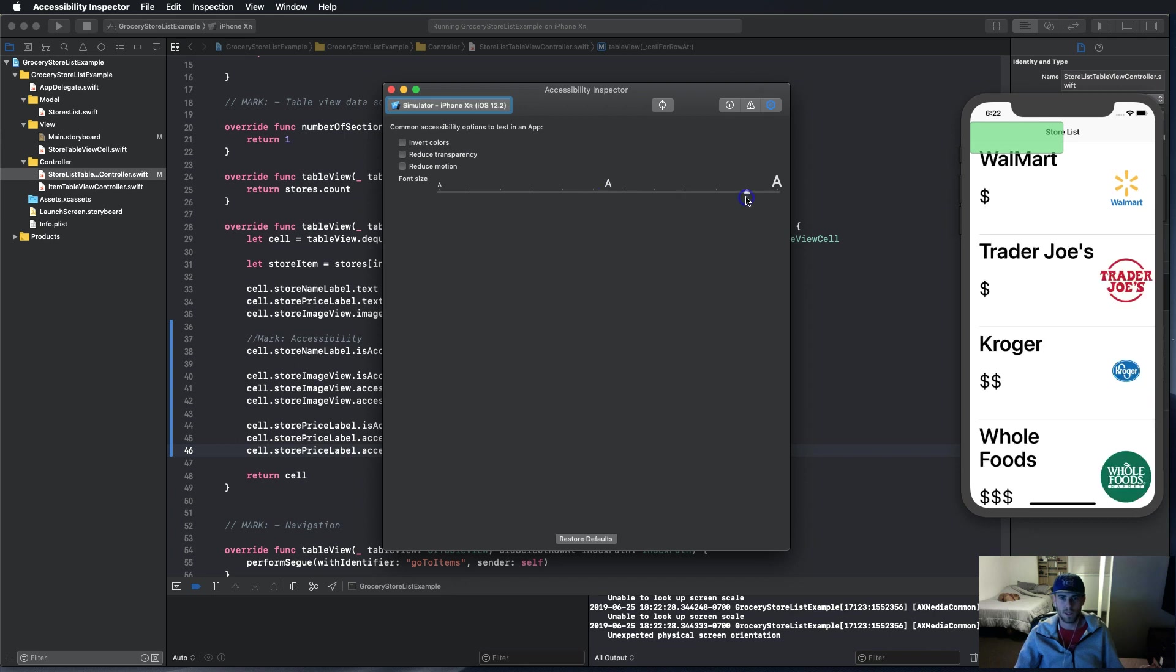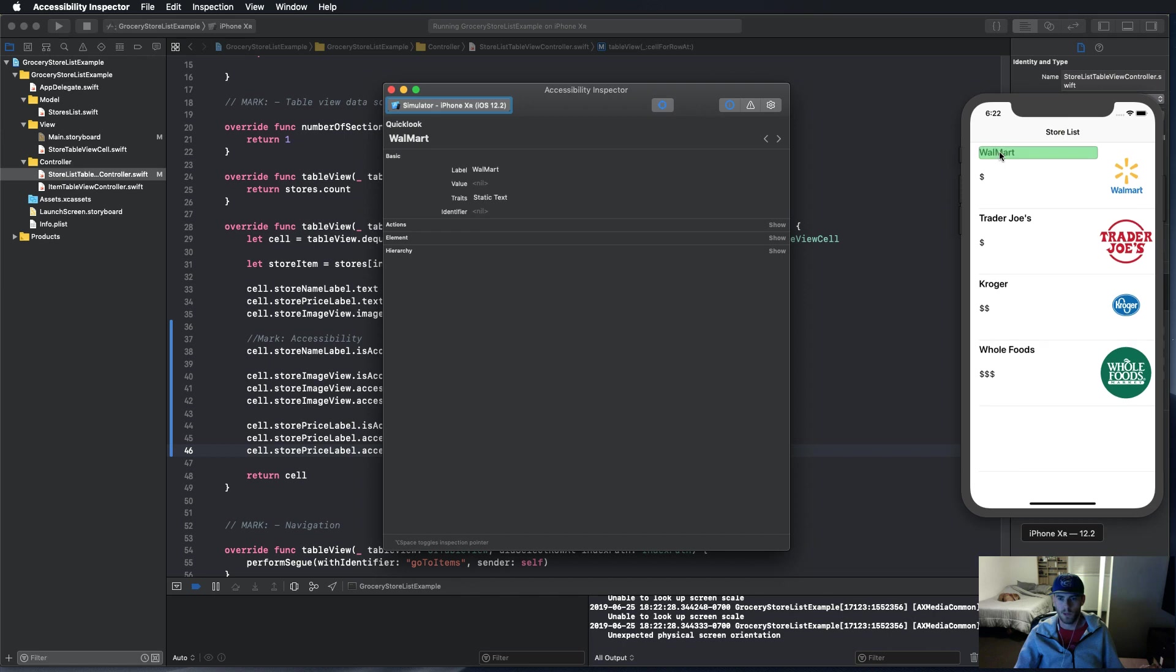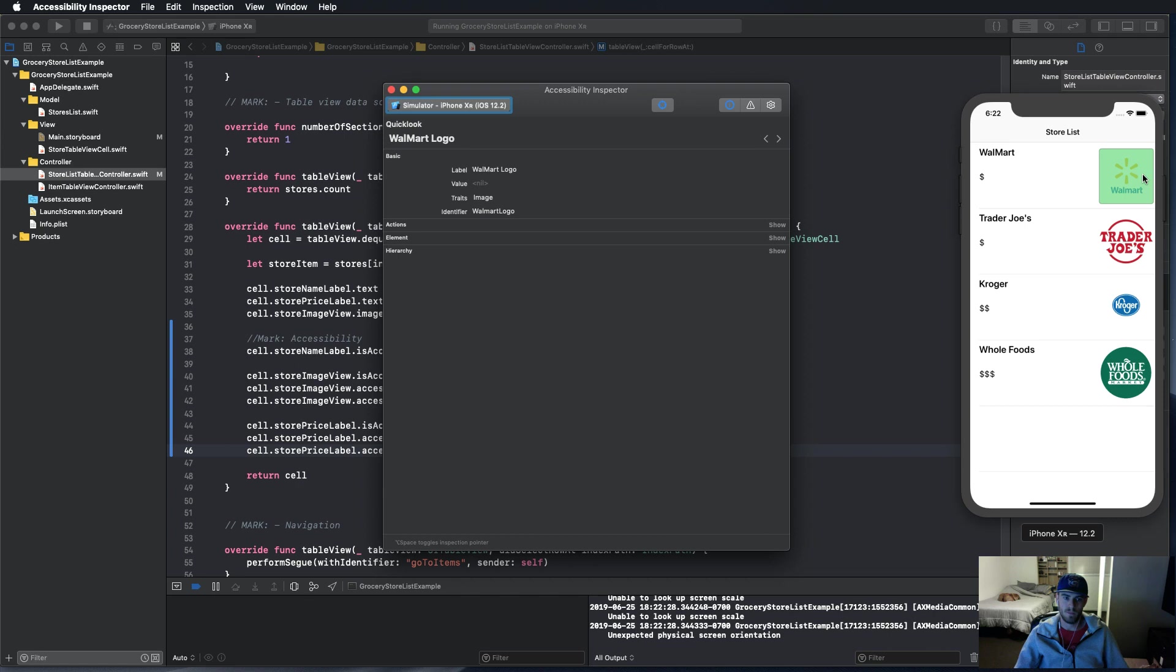We're going to build and run this and this should be ready to go. Let's open up this accessibility inspector and make sure all this stuff still works. We're going to highlight - see, Walmart, Trader Joe's - and then here we highlight the dollar sign, it says 'price level one out of three,' and then we highlight the logo, it says 'Walmart logo' and that it's an image.